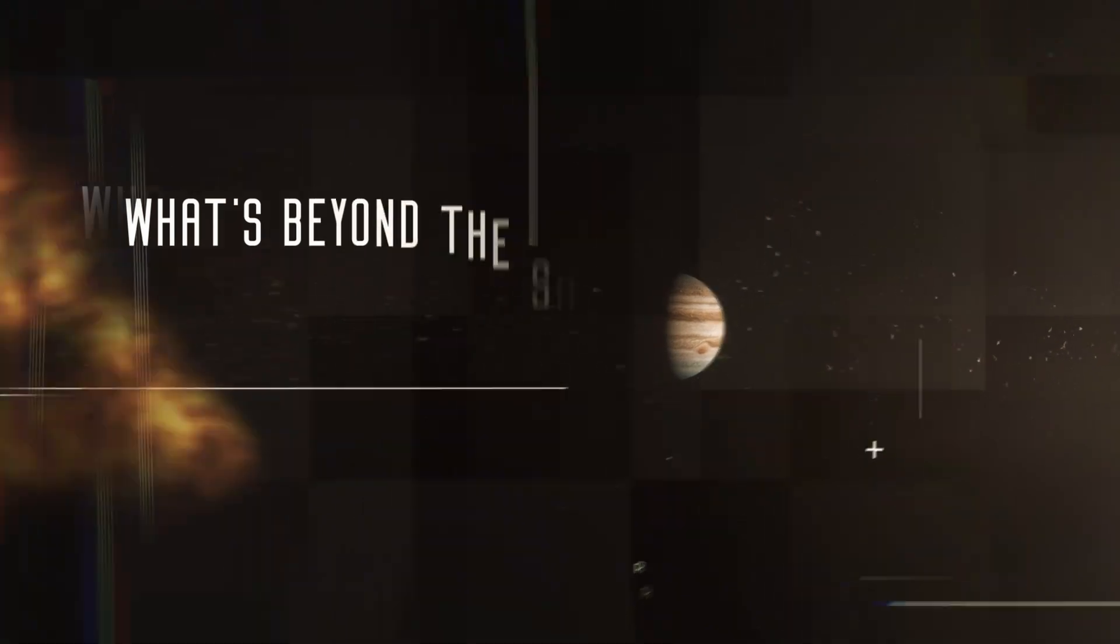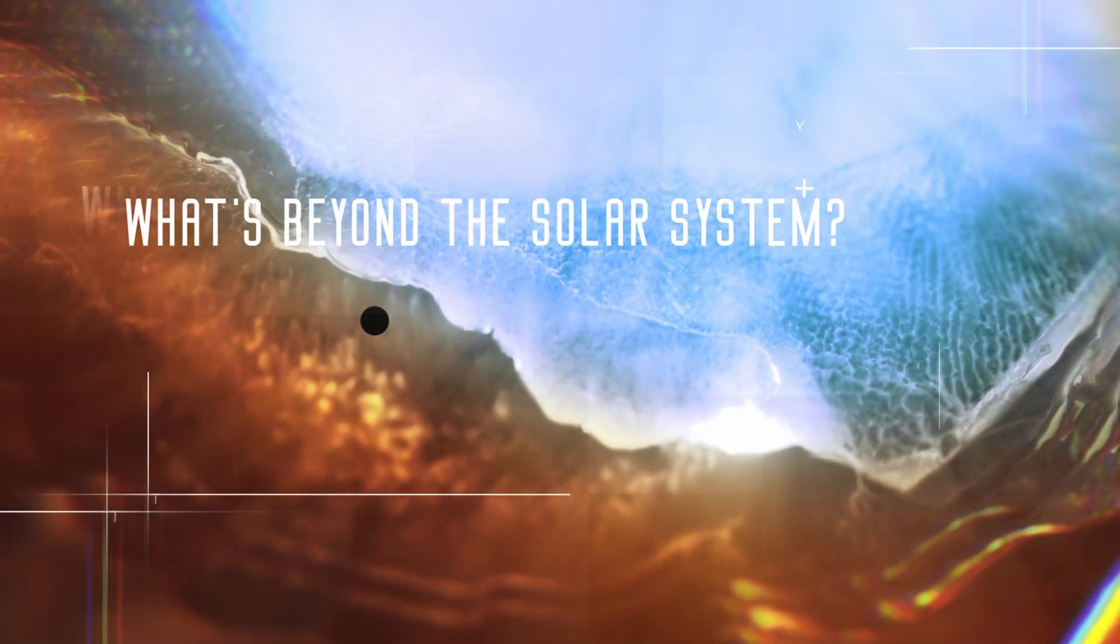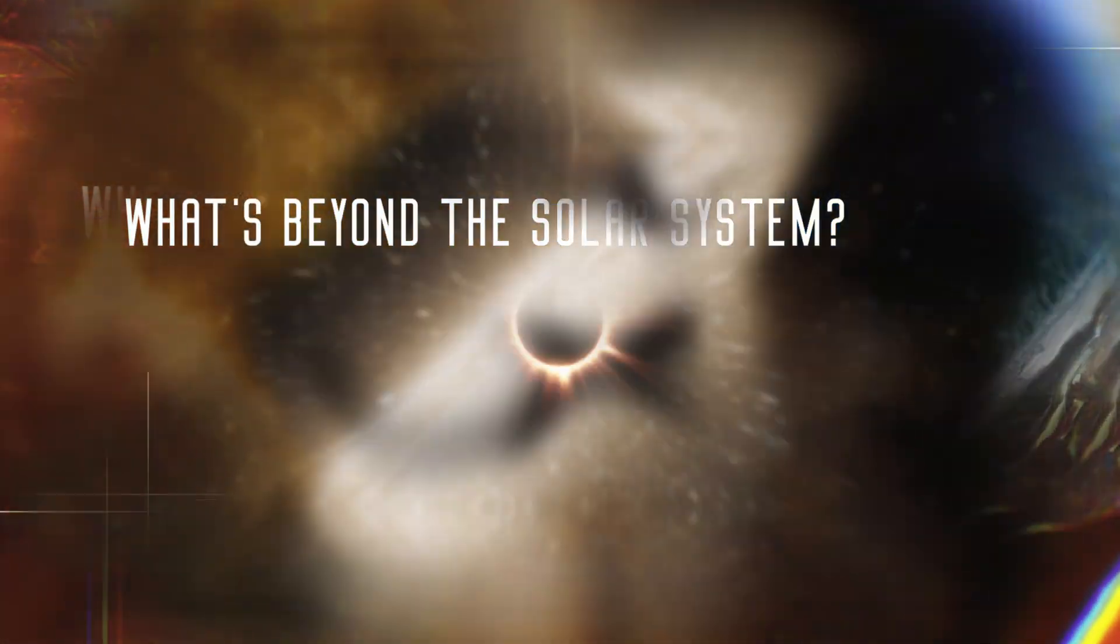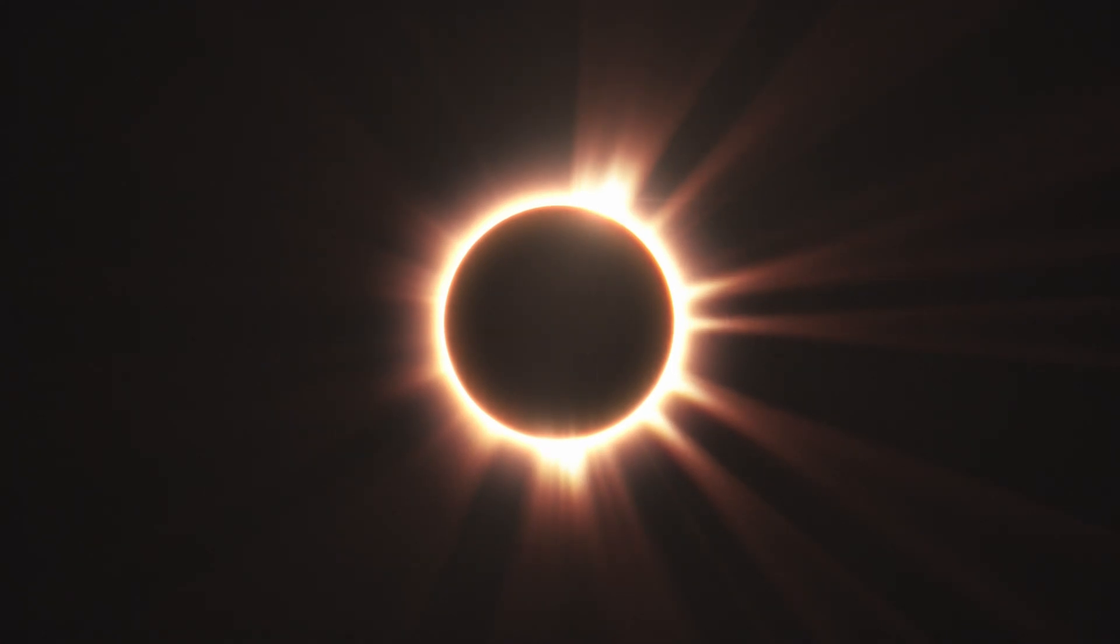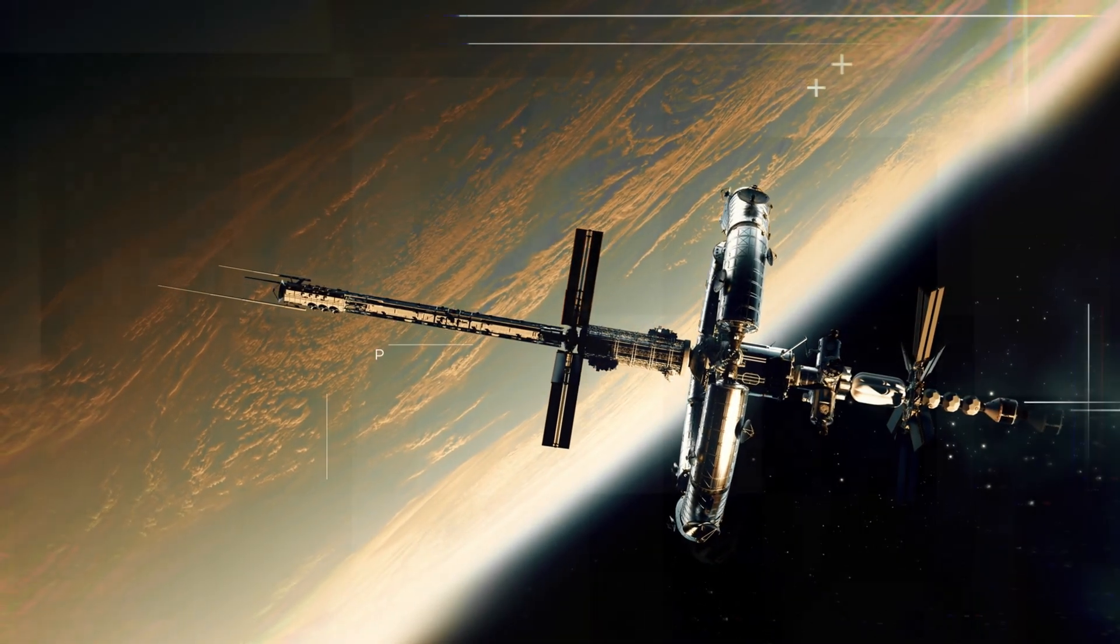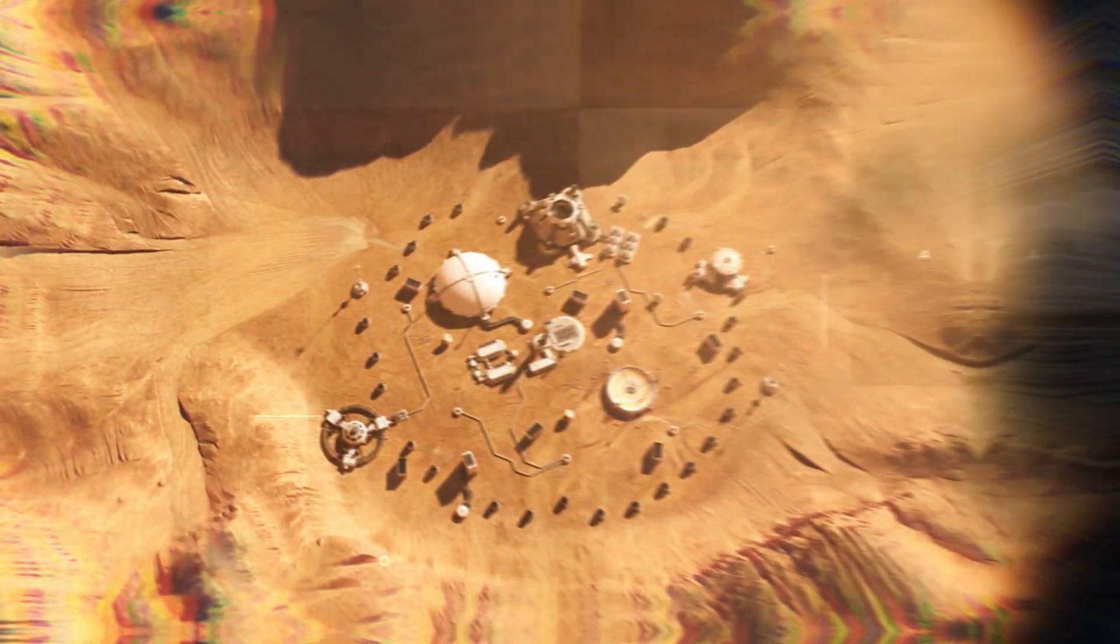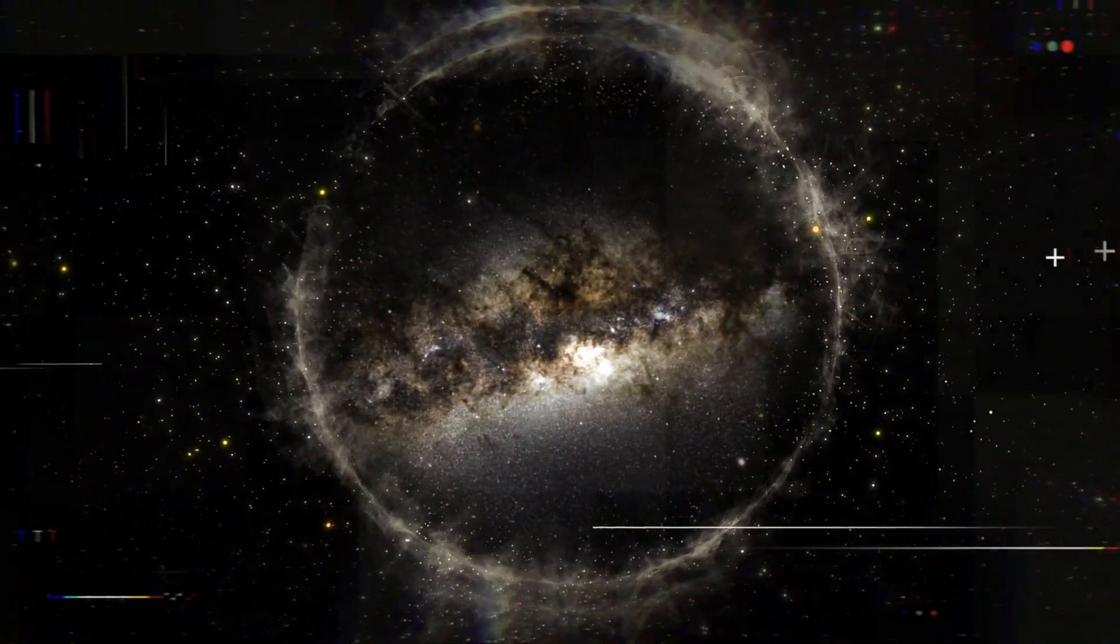Our solar system, with its eight planets and countless celestial bodies, has always been the center of our curiosity and fascination. But what lies beyond the edges of our own solar system? Is there a limit to the universe, or does it continue on forever?